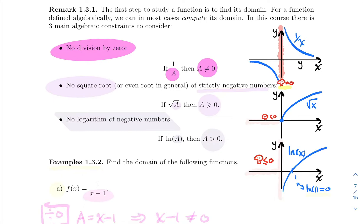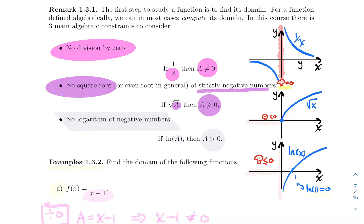The next thing is if you have a square root or an even root in general — a square root, fourth root, sixth root, etc. For us most of the time it's just going to be a square root. You don't want strictly negative numbers inside that square root. So if you have an expression of the form √a, then a needs to be greater than or equal to zero. Square root of zero is zero, square root of a strictly positive number is fine, but something strictly negative is not good. Looking at the graph of √x, the dead zone is before zero — anything strictly negative makes this function crash.